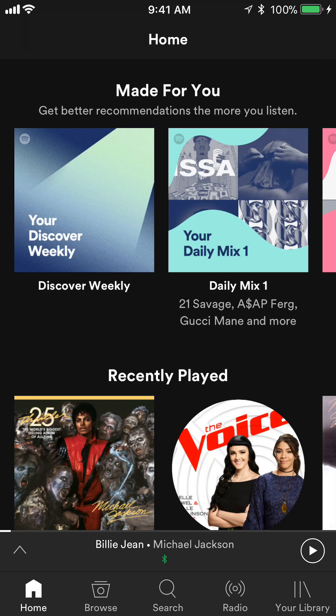As for me I'm an iPhone user, so on the bottom there's a menu that says Home, Browse, Search, Radio, and Your Library. Click on where it says Your Library.